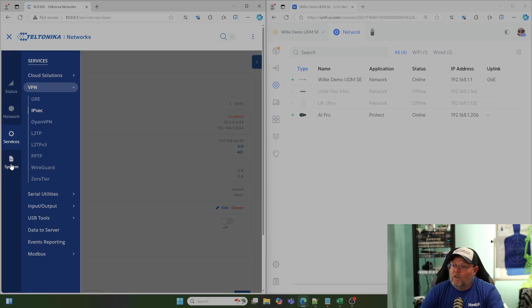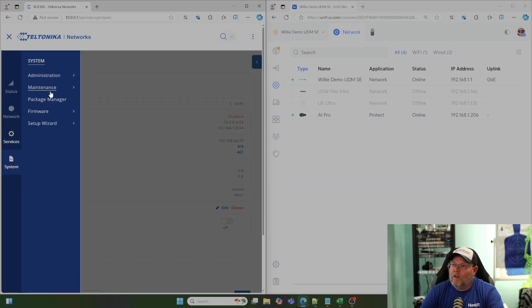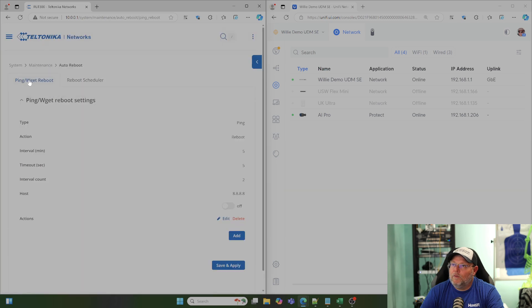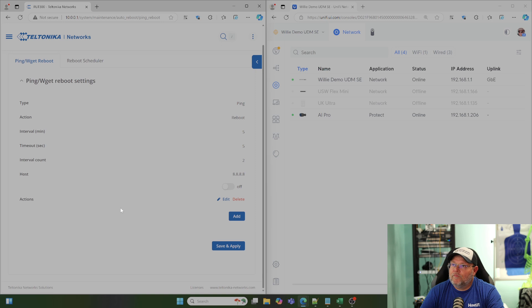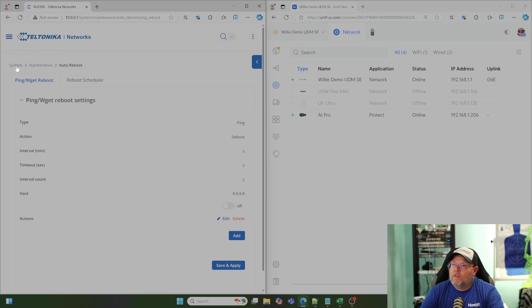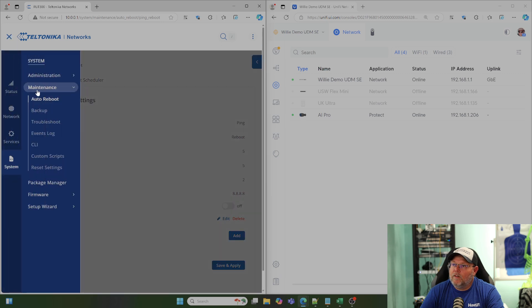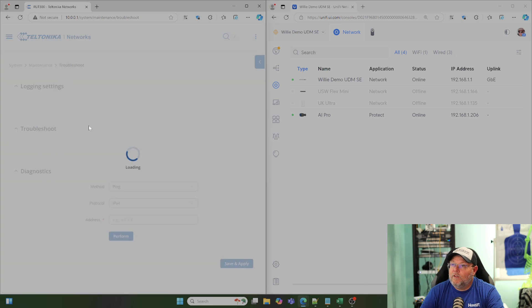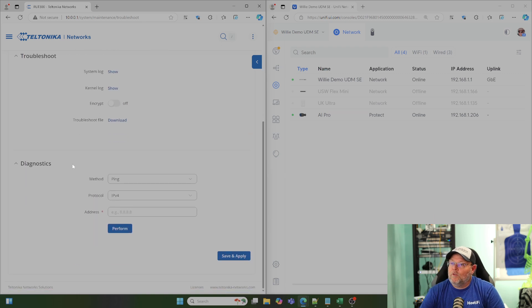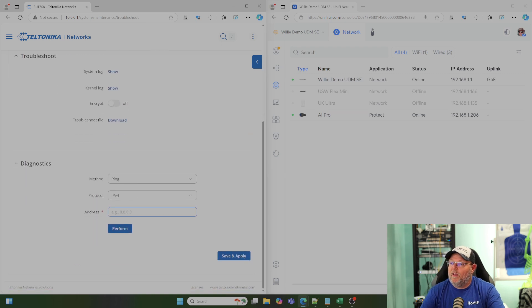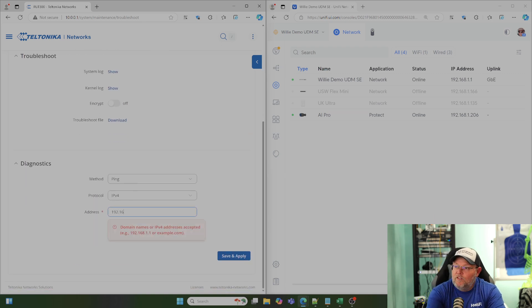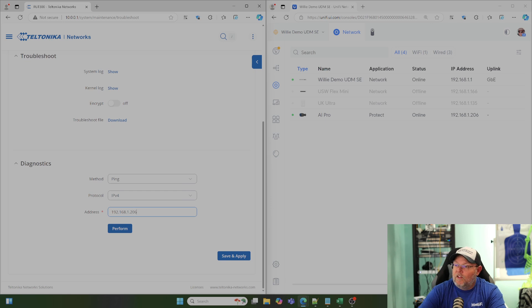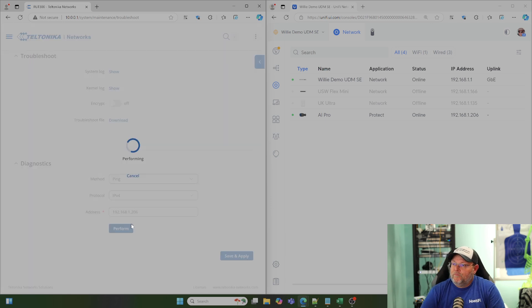Okay. We've got a disabled status. So, then what we're going to do is we're going to go to System, we're going to go to Maintenance. Let's see here. System and Troubleshoot. And we're going to scroll down to our ping and we're going to put in that 192.168.1.206 and we're going to hit Perform.